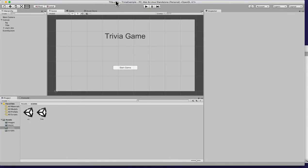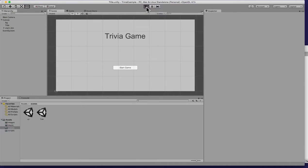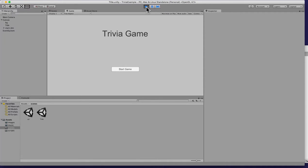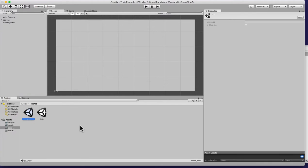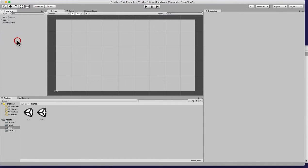Welcome back everybody. Now that we have our main screen from the first video, we hit play and we're able to click Start and go to the next level, which happens to be question one. So let's go to cube one — it's an empty screen.